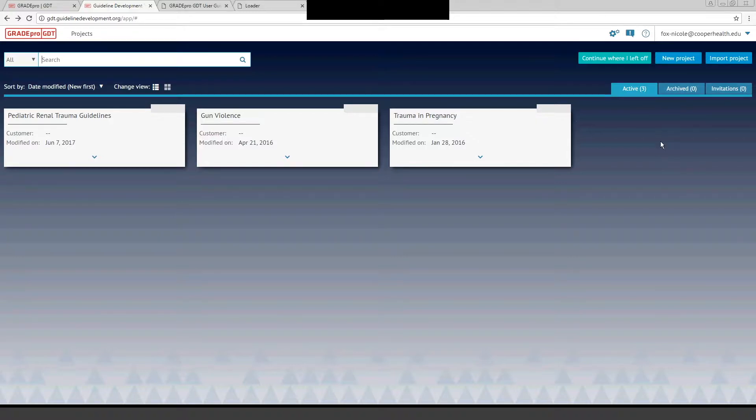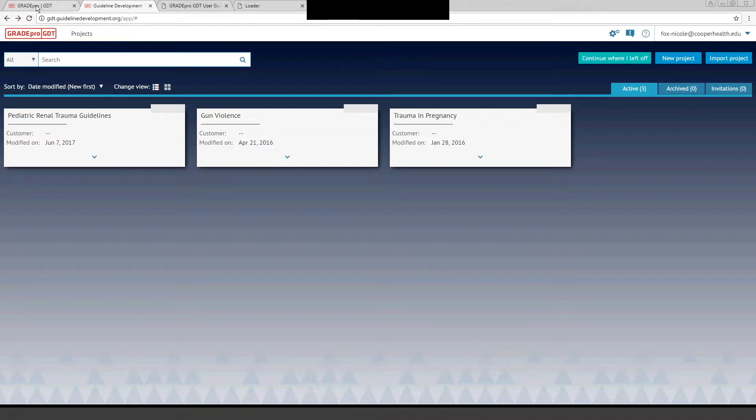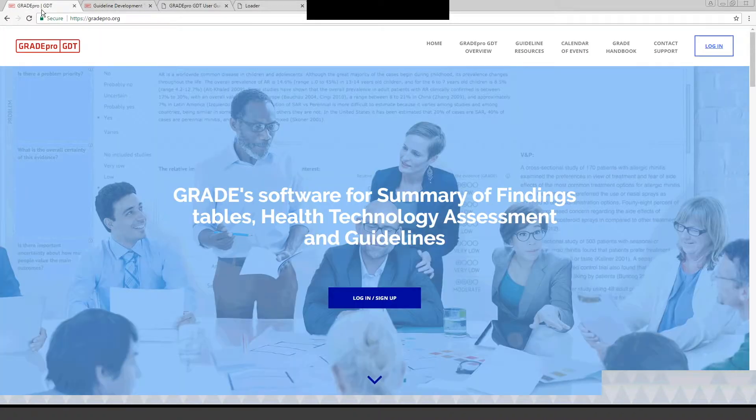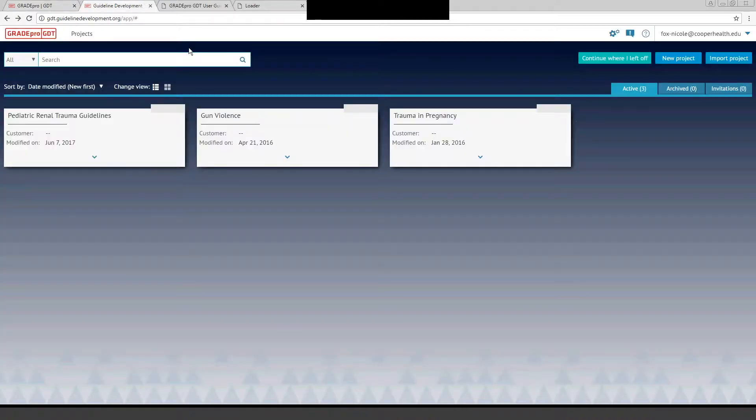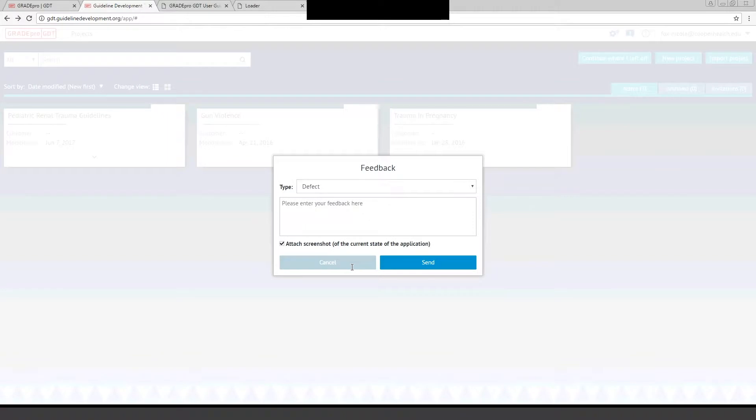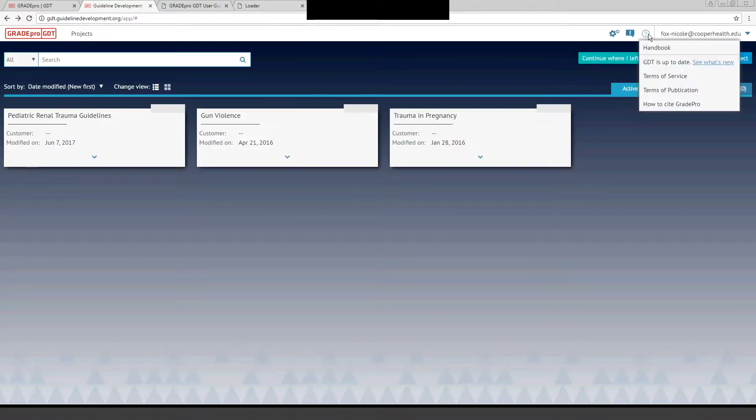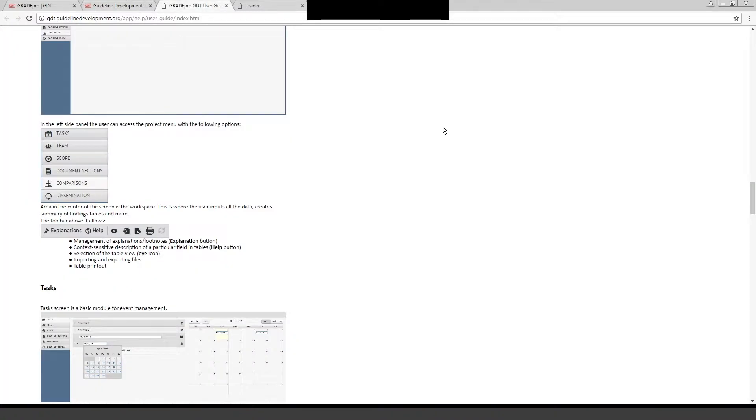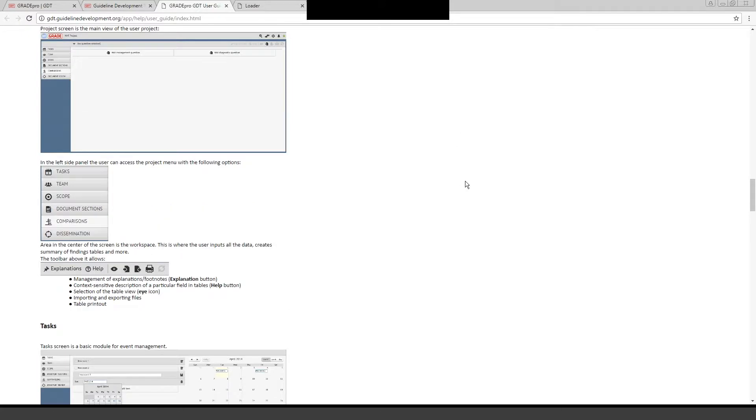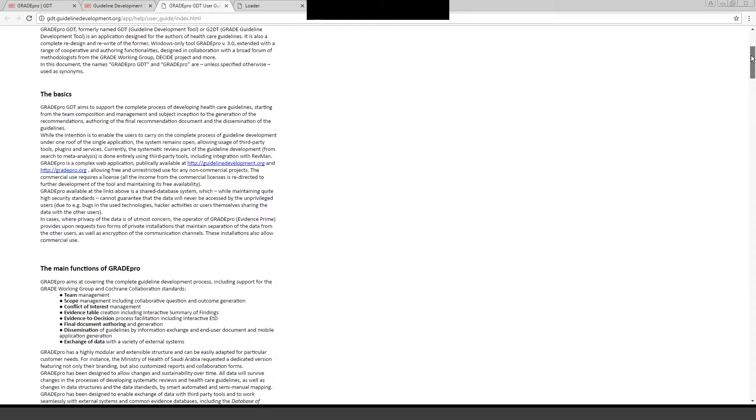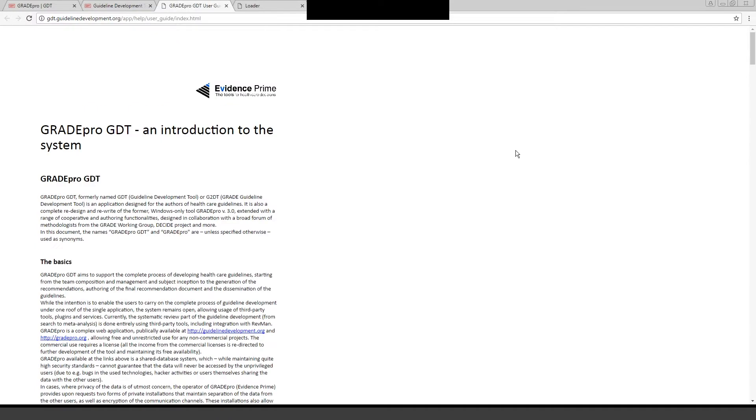There are two good resources to use if you're just getting started with the software. One is the user guide, and you can access that once you're logged in, usually through this tab here or one of the tabs on the top. It's also at gdt.guideline-development.org. The user guide is very helpful in terms of getting you started with GradePro.